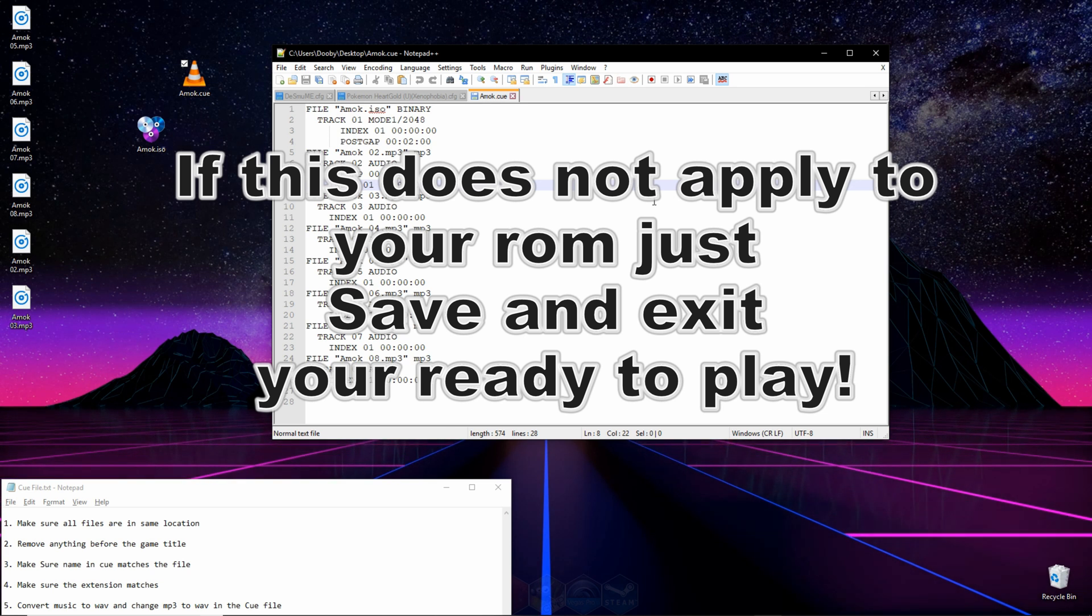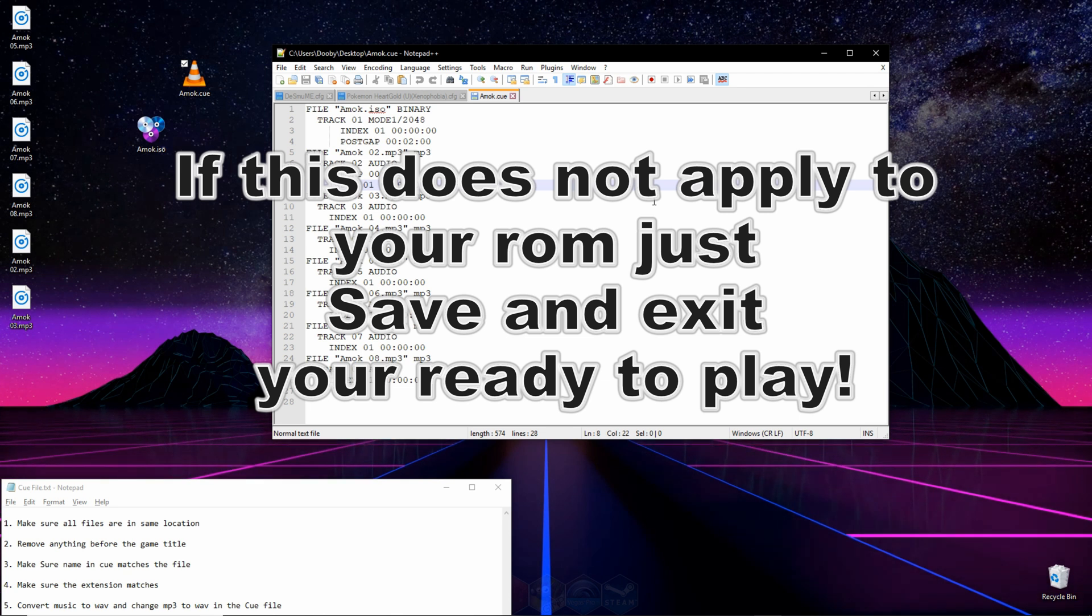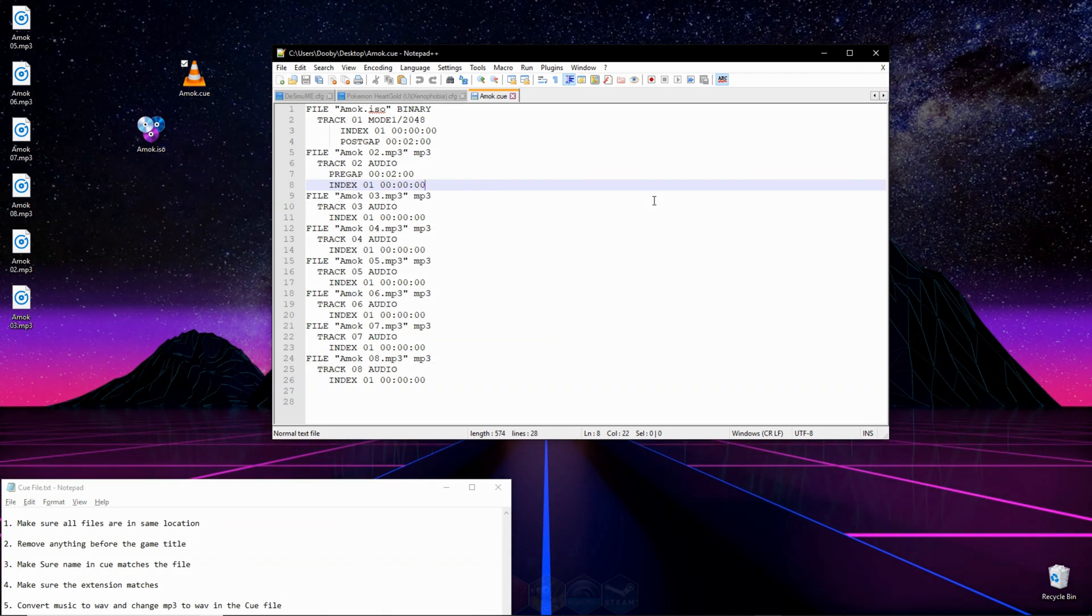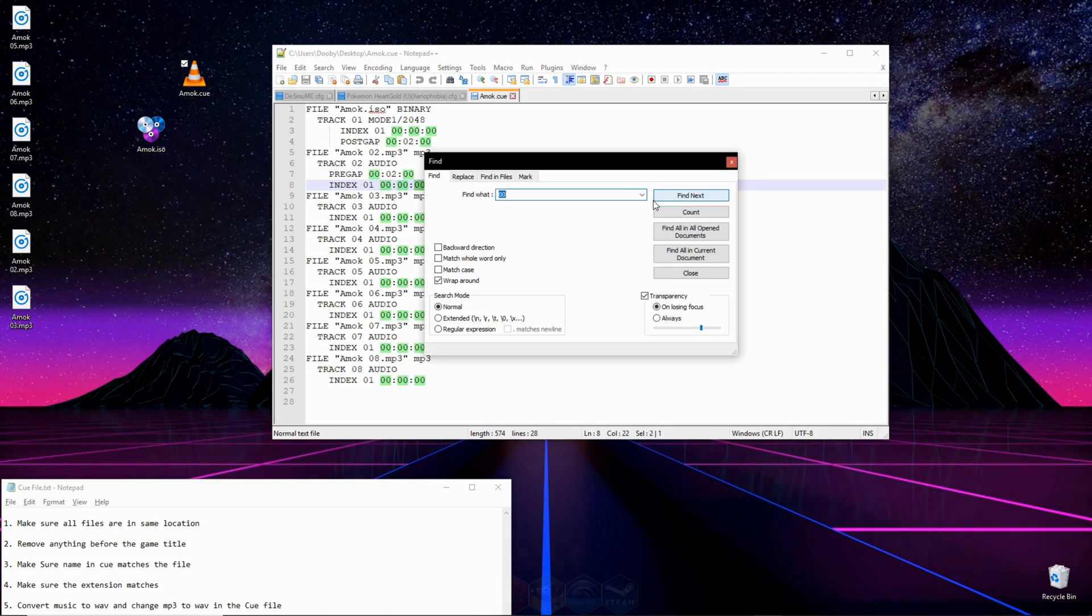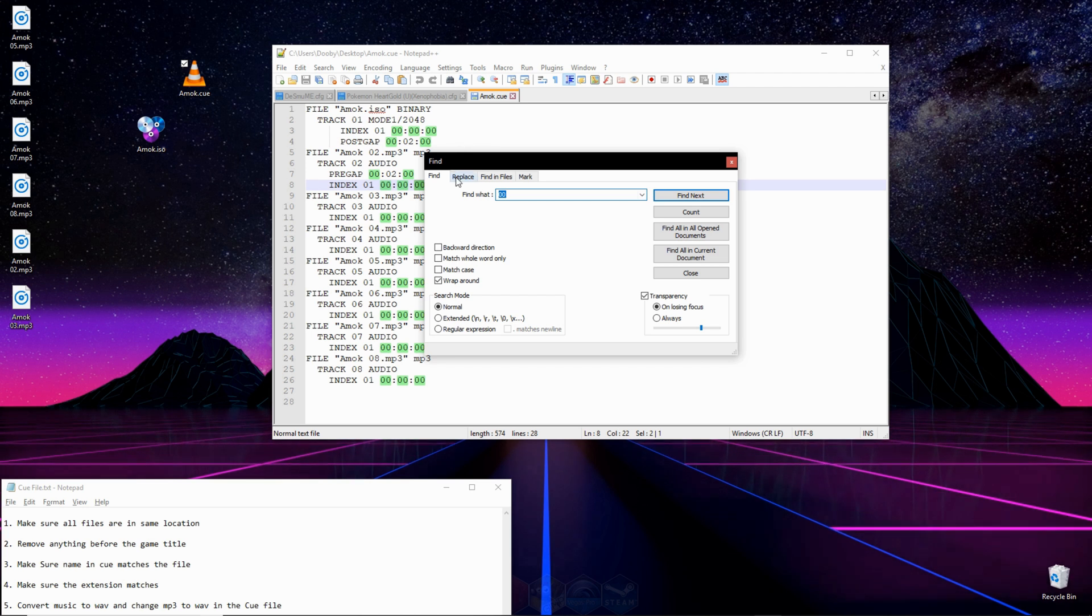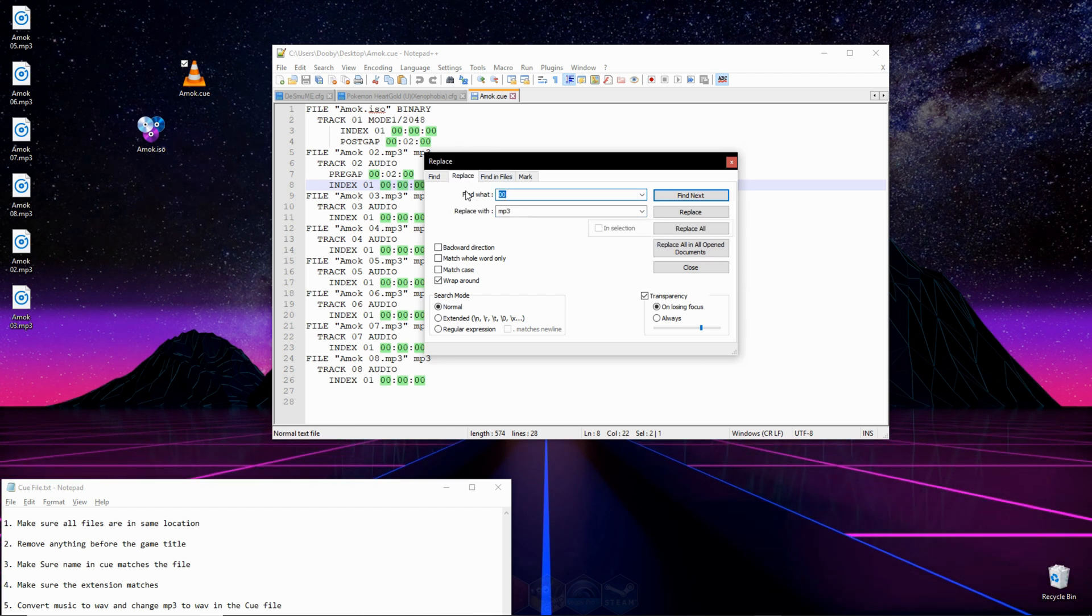The last problem only happens if your game uses MP3 files as the audio format. And if that's the case, go ahead and hit CTRL F. And where it says Replace, click right there.